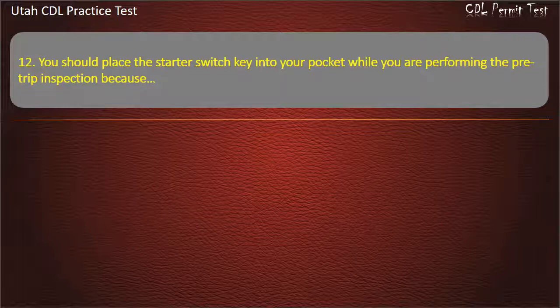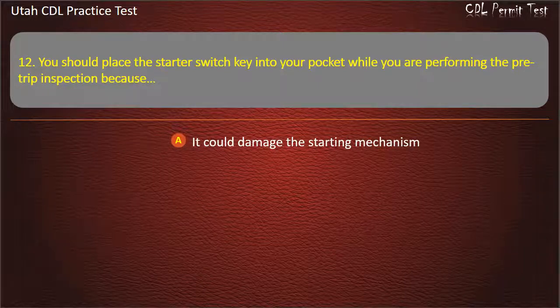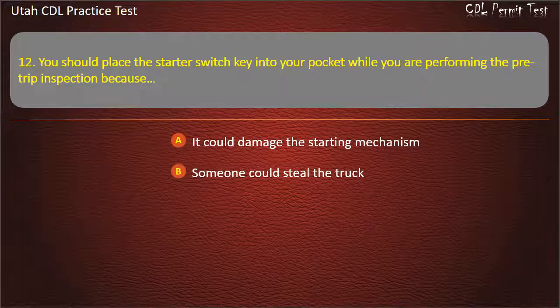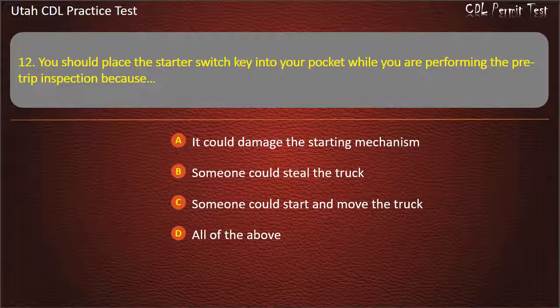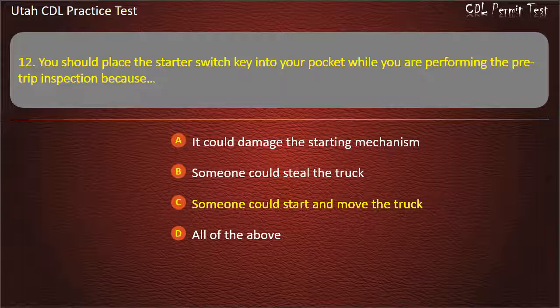Question 12. You should place the starter switch key into your pocket while you are performing the pre-trip inspection because: It could damage the starting mechanism. Someone could steal the truck. Someone could start and move the truck. All of the above. Answer: Someone could start and move the truck.